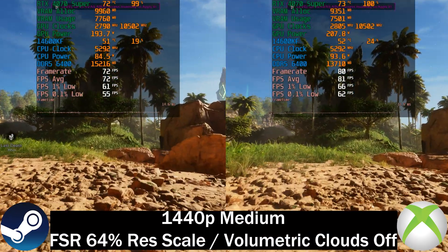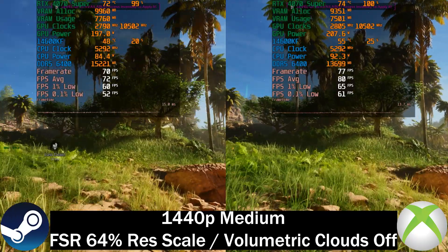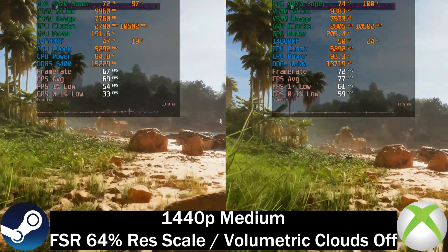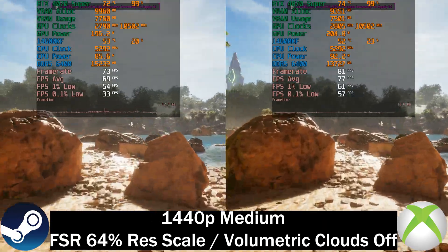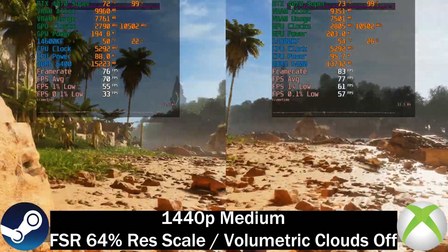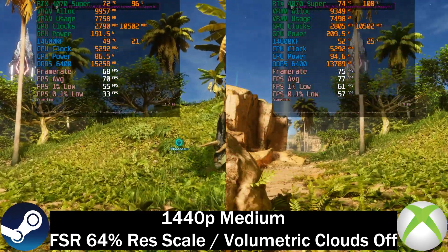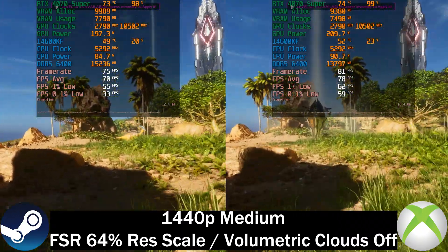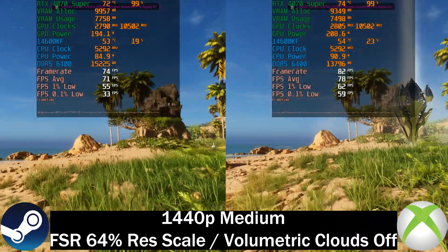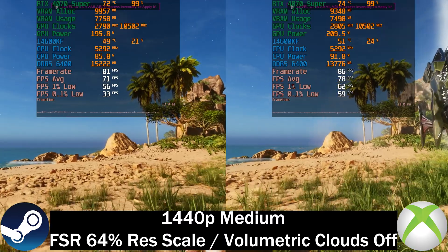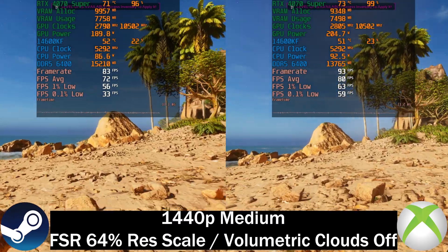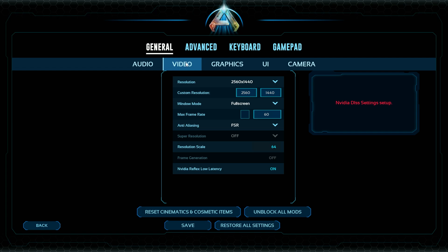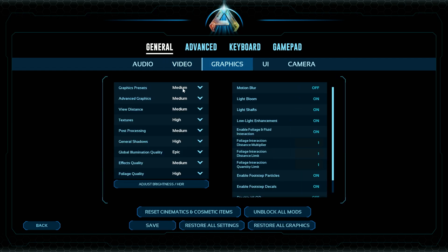You can disable volumetric clouds, which is what we've done here, to increase performance slightly. Now the Xbox version is pulling further ahead by around 10 frames per second. This is something I did not expect. I did set the time of day exactly the same for both versions. But apart from performance, there's actually a bigger difference, and that comes in feature sets.